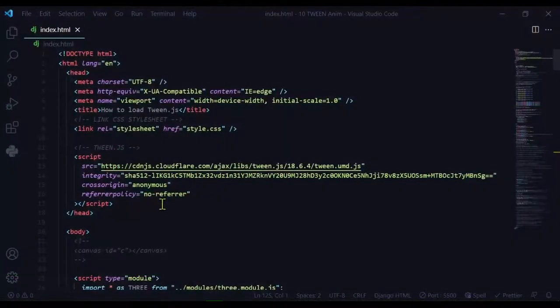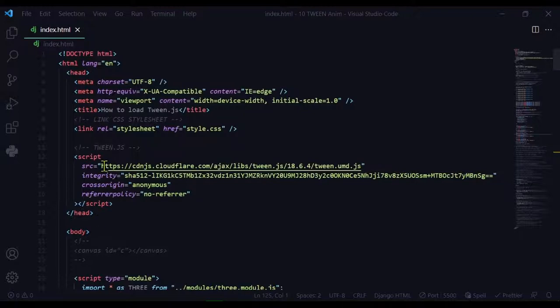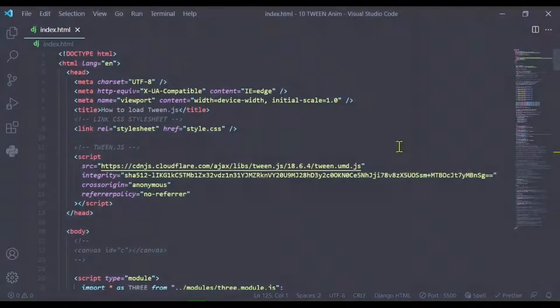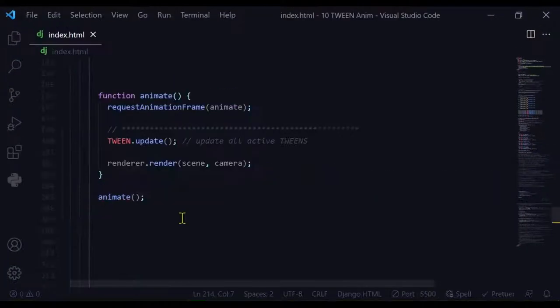Make sure you have the script tag for tween.js in your head section of your index.html file. The link for the tween.js script tag is in the description below. As far as code, there's not much to add.